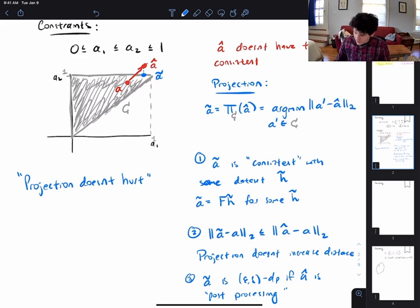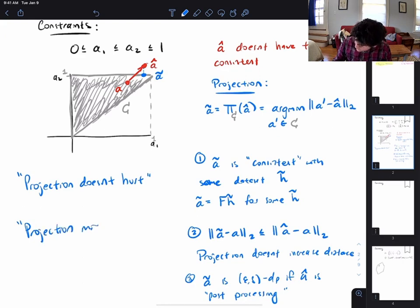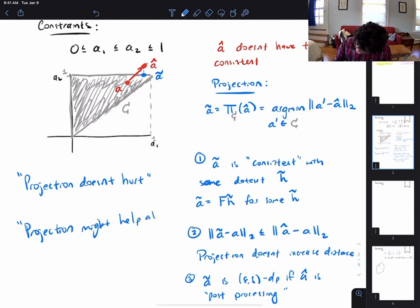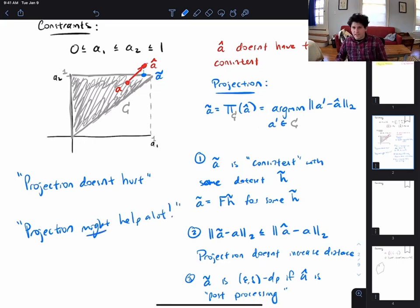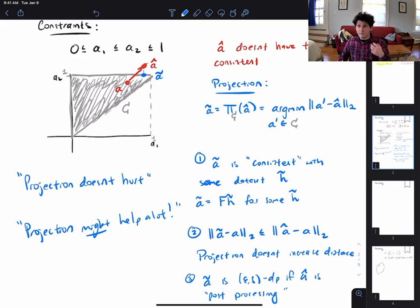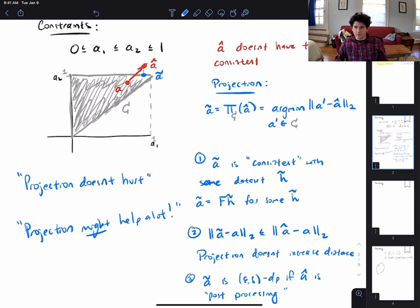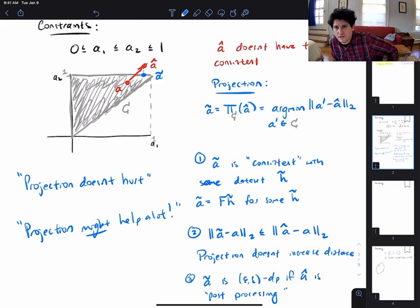What we're going to show today is that projection might help—in fact might help a lot. There are interesting settings where doing this projection not only doesn't increase the error but can dramatically decrease it. Even from the picture, a-tilde is a little closer to a than a-hat was. But we'll see that the projected point can be dramatically closer to a than the noisy point a-hat—even in settings where a-hat seems so far from a as to be useless.